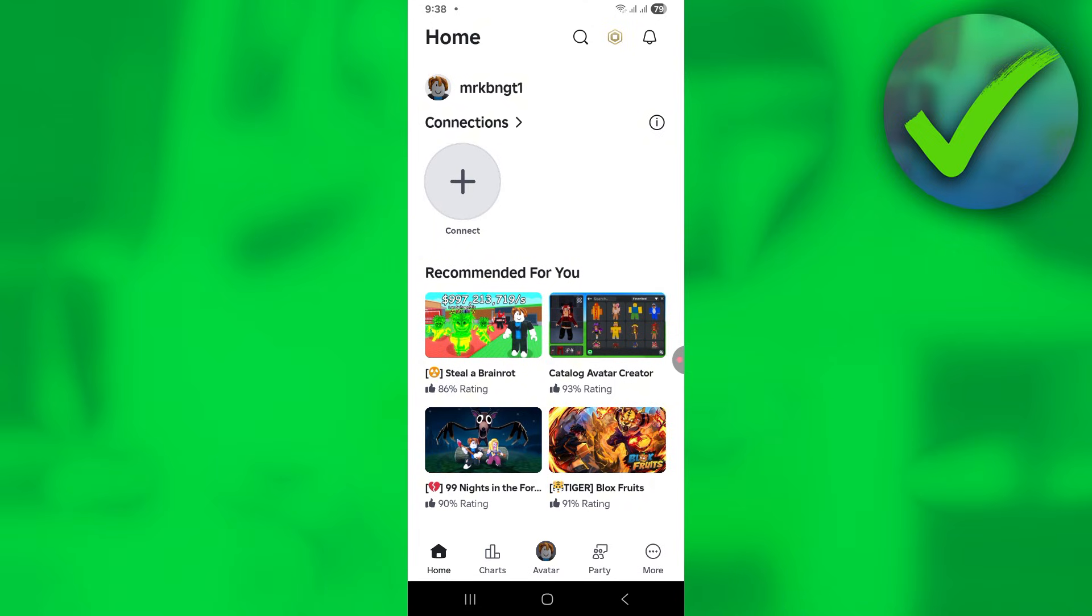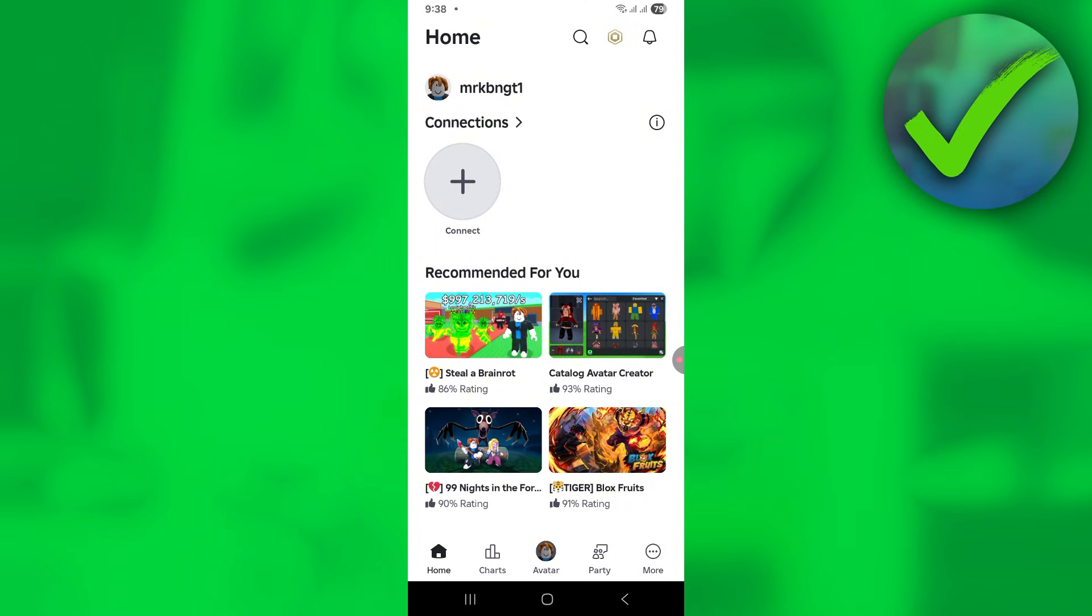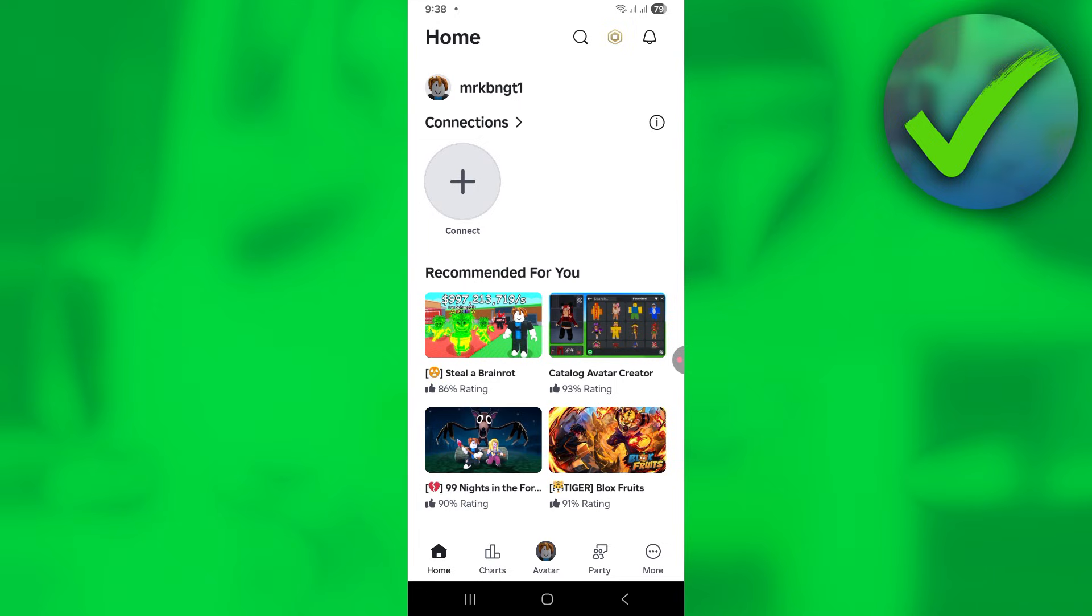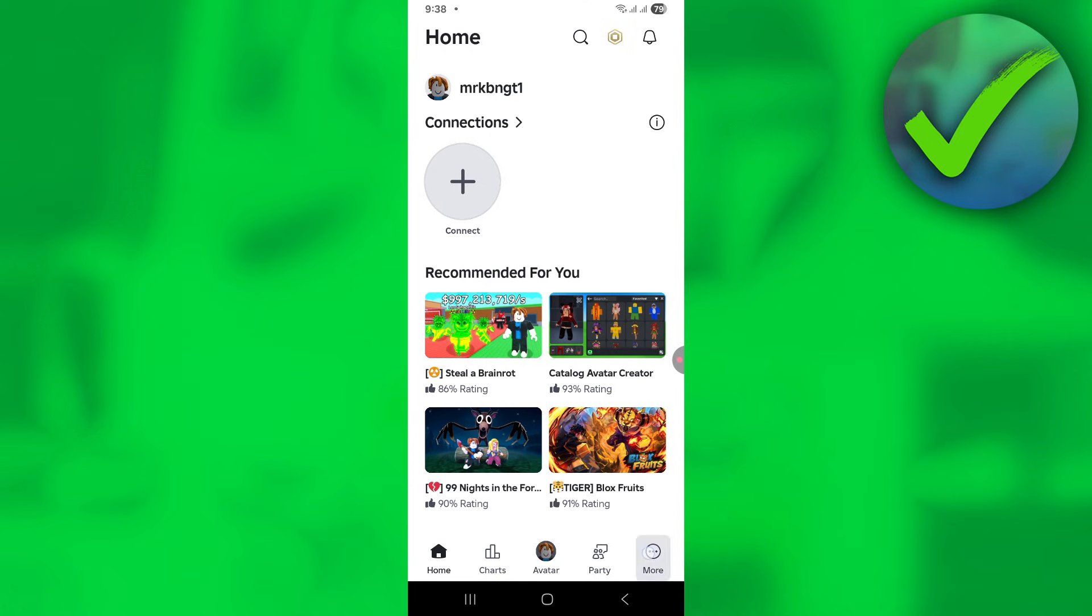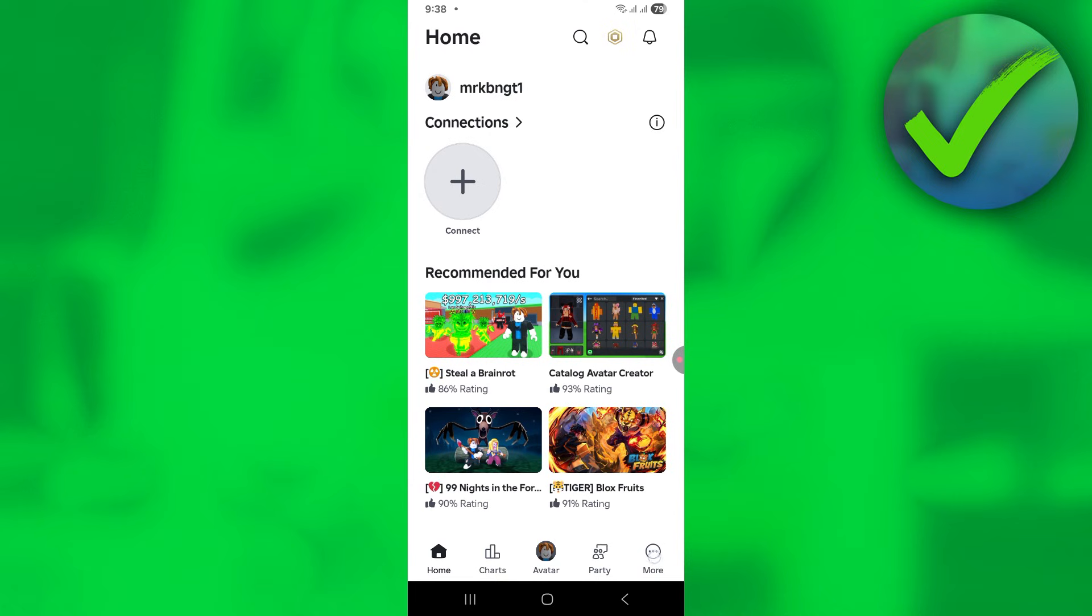The first thing we need to do is open the Roblox app. Once we open Roblox, go to the bottom right corner of the screen and click the more section.